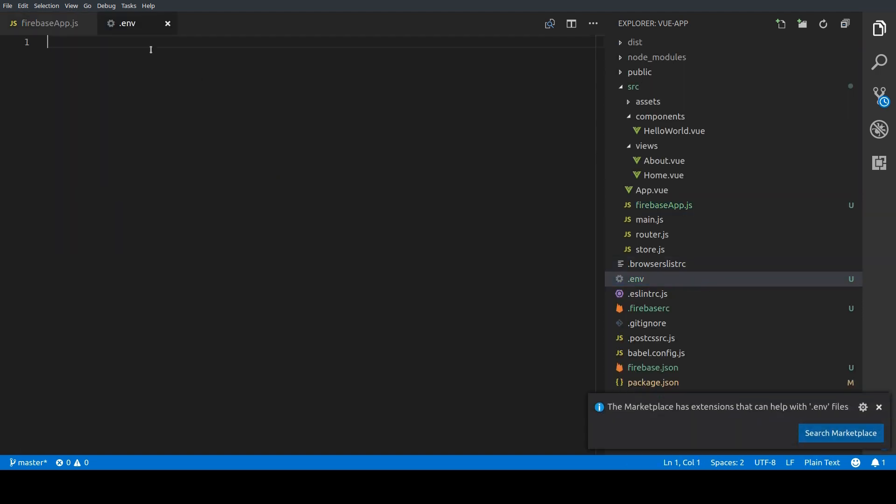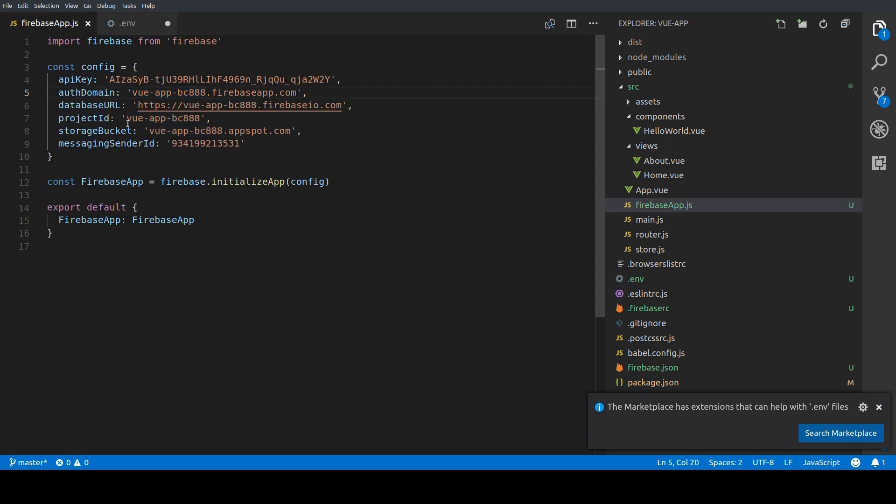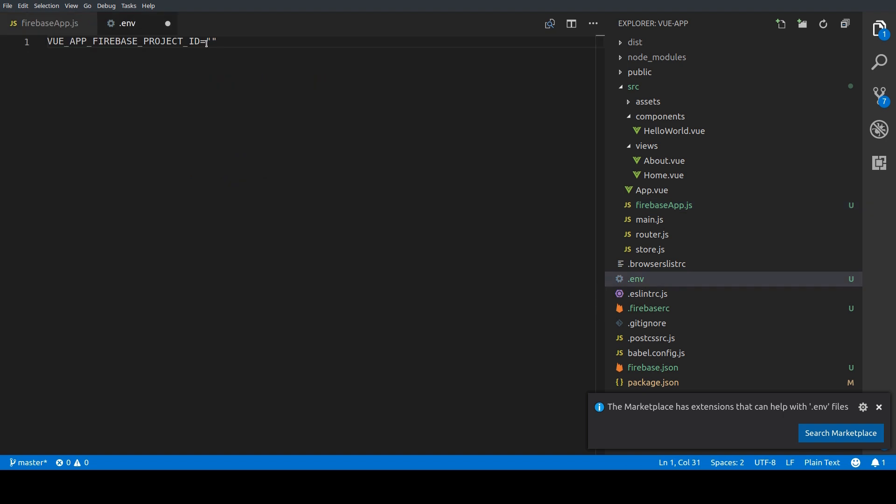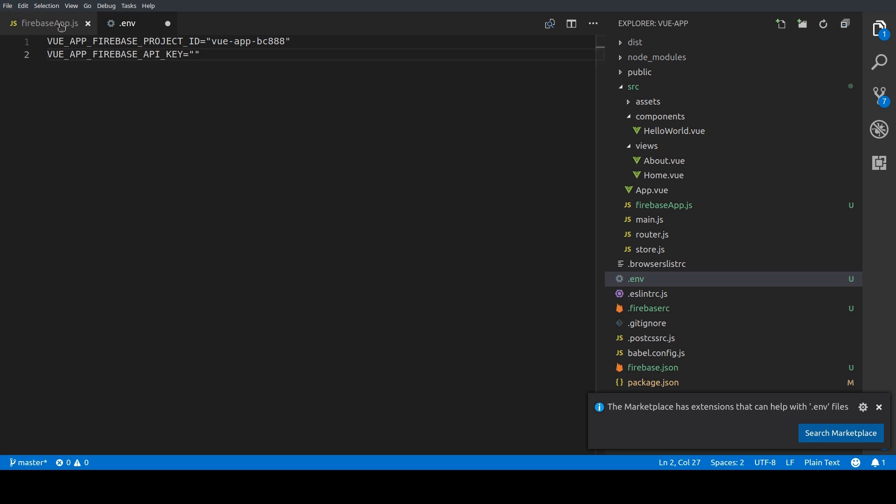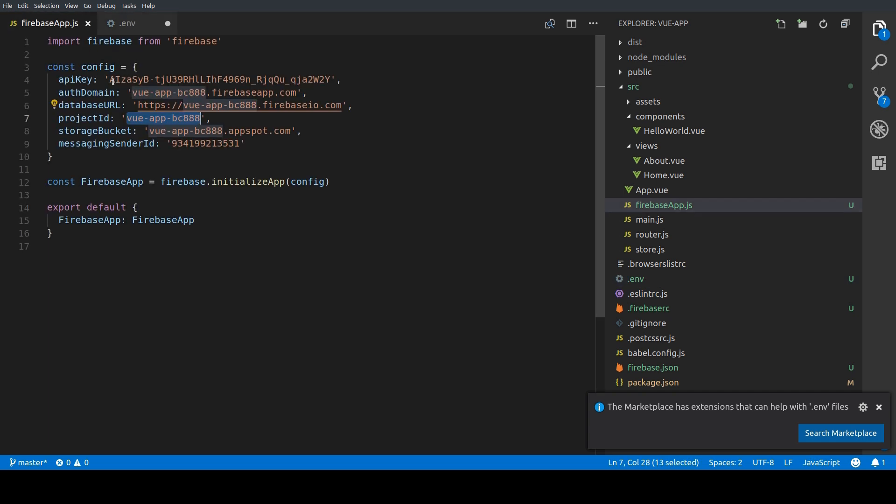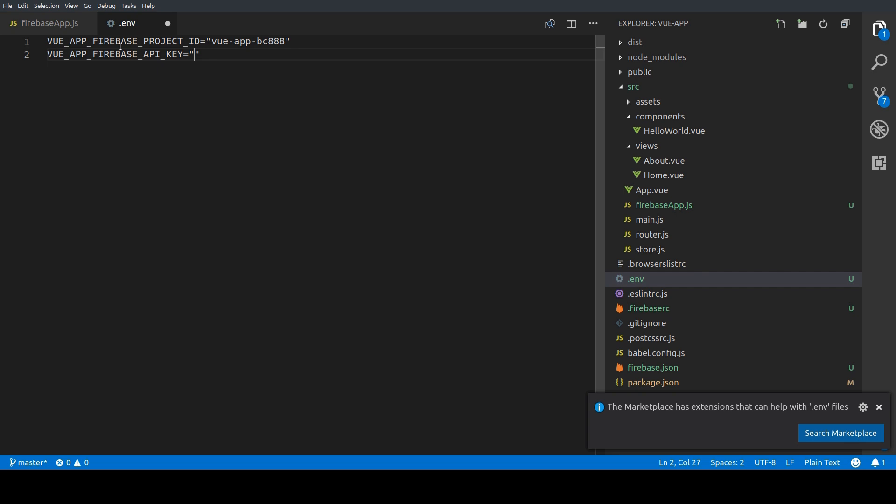One for the Firebase project ID and another one for the Firebase API key. So we're just going to copy our project ID from the Firebase app and paste it to our .env file and we're going to do the same for the Firebase API key. So we're just going to copy it here again and paste it to that .env file and save it.